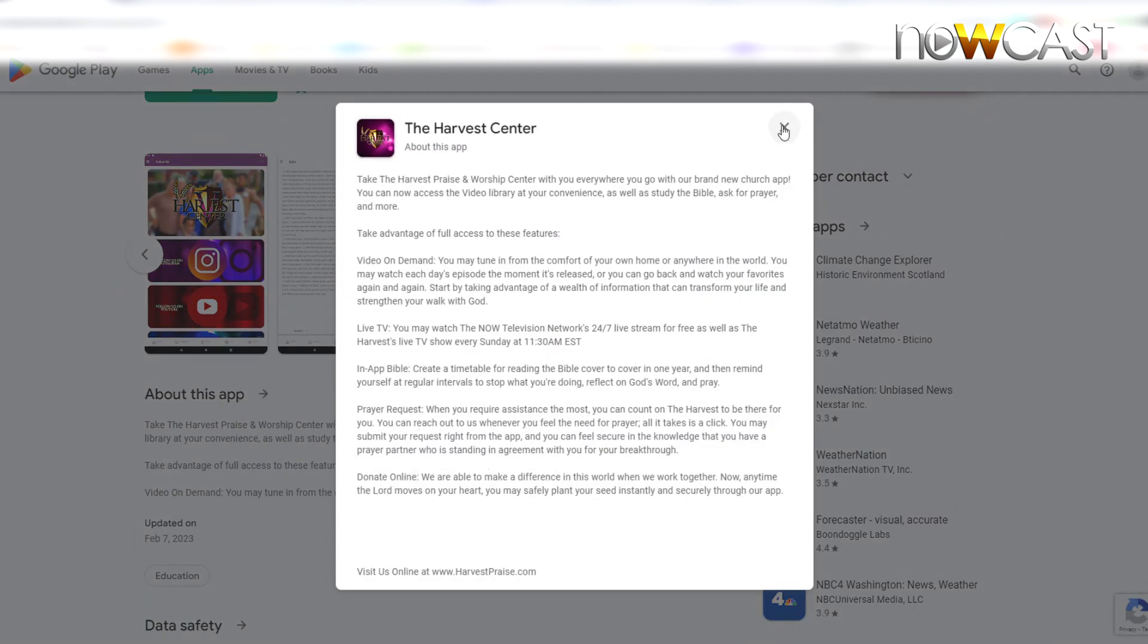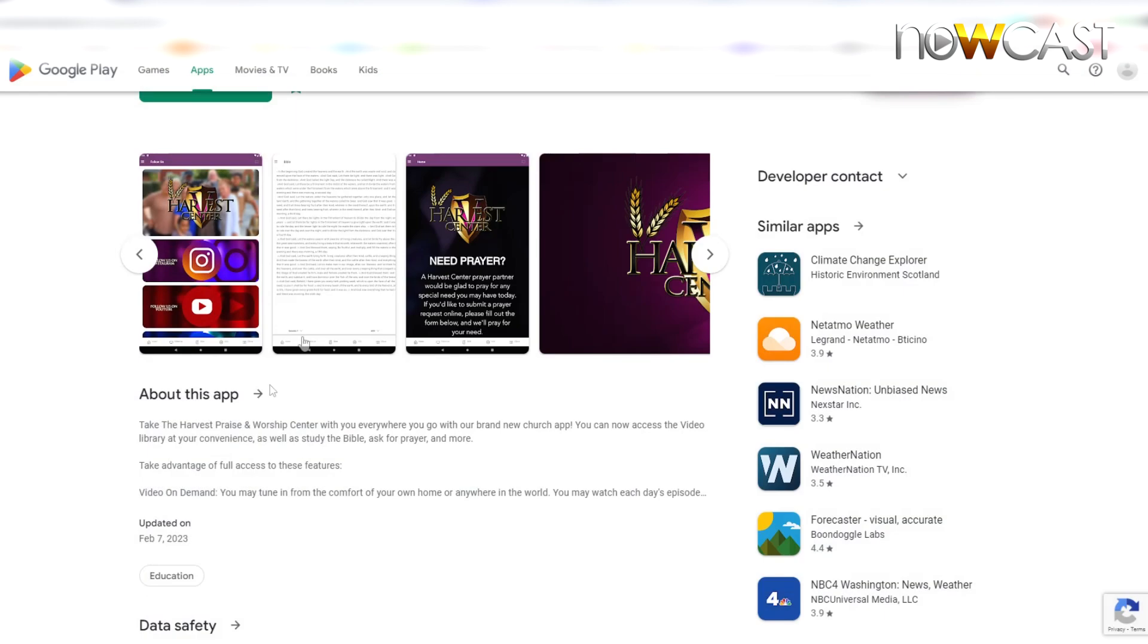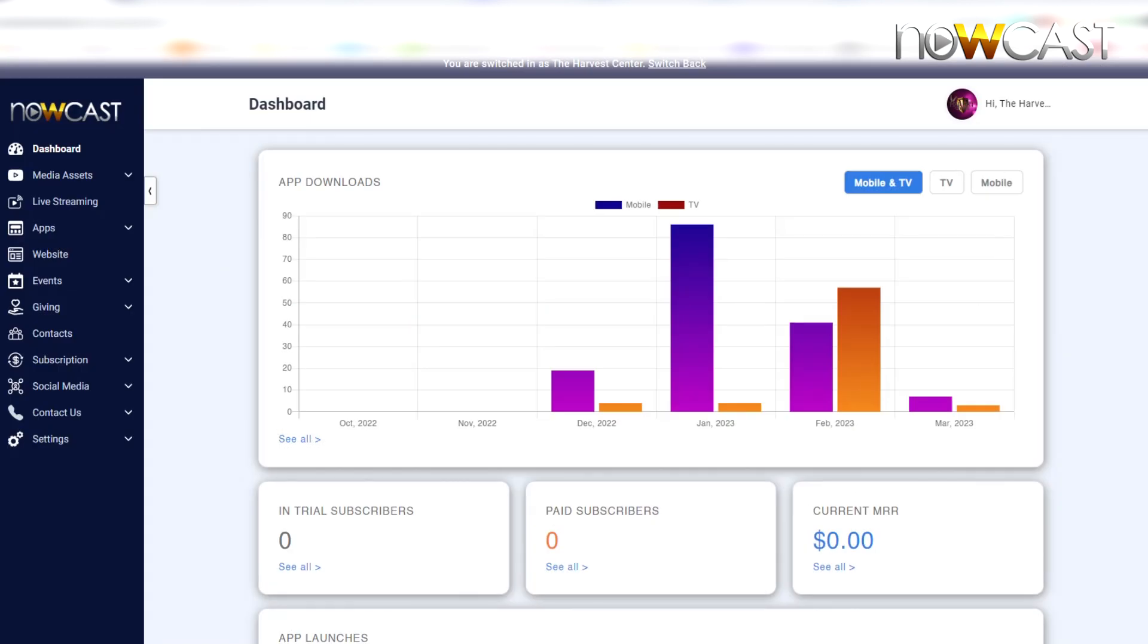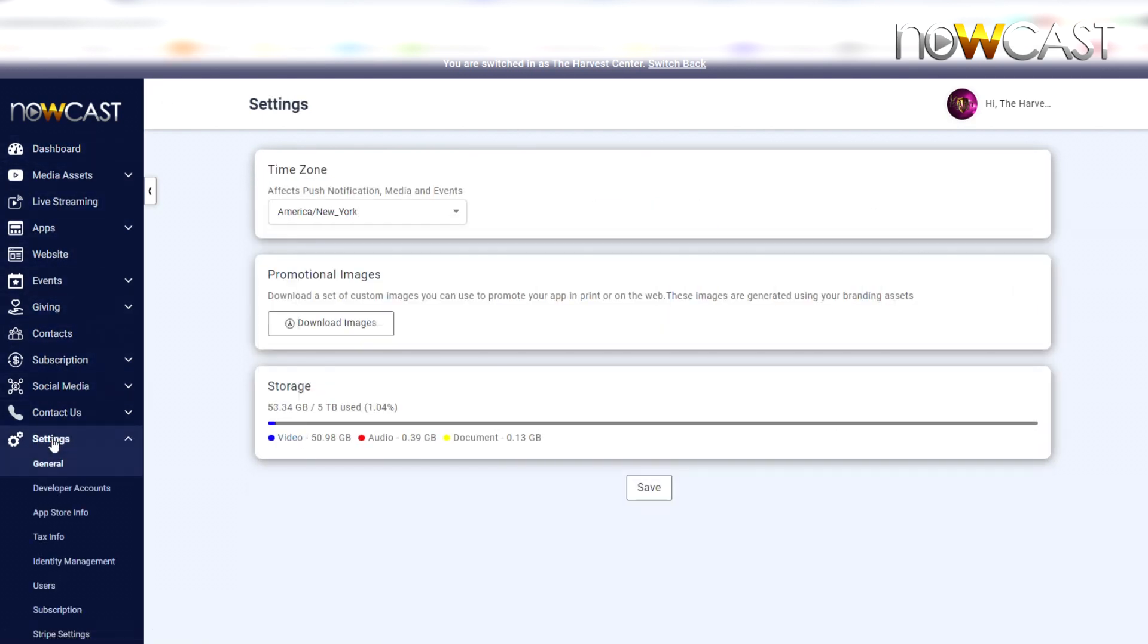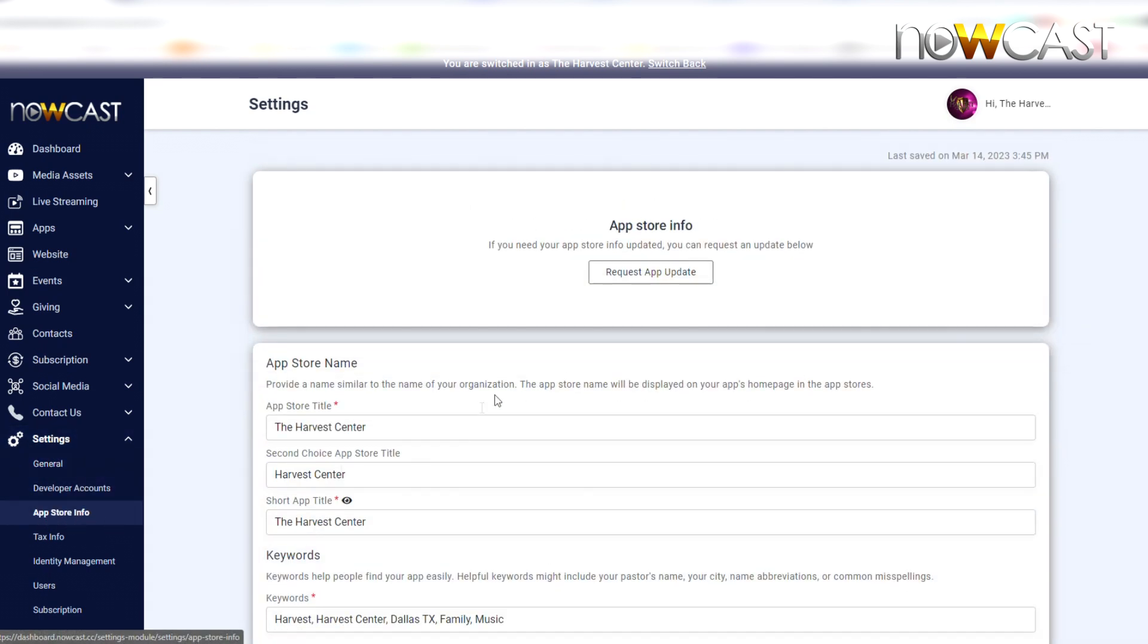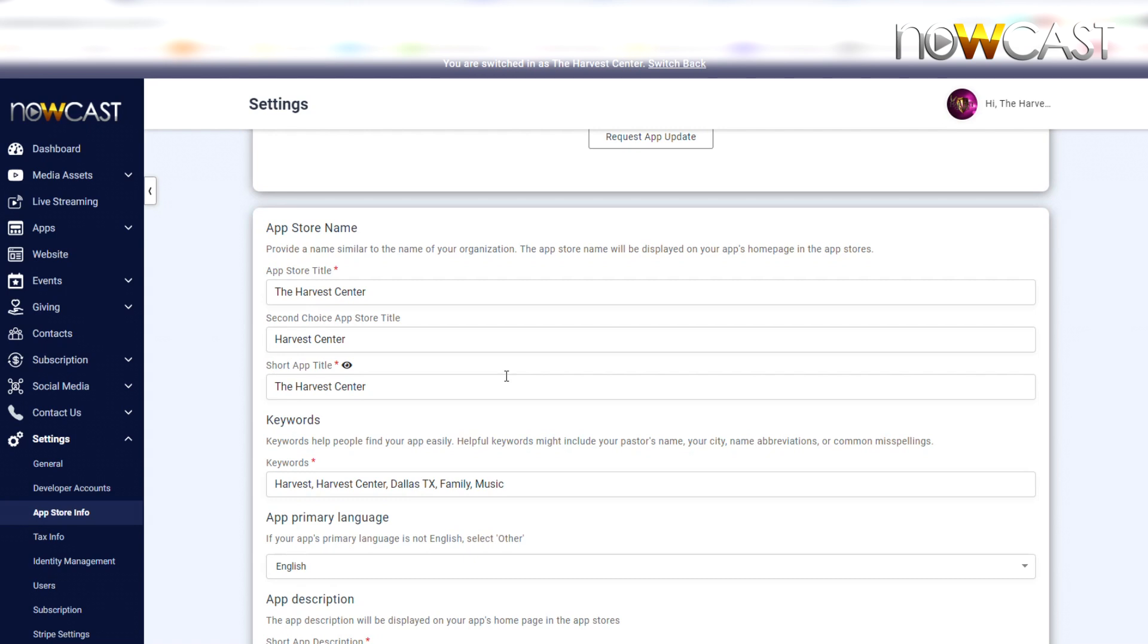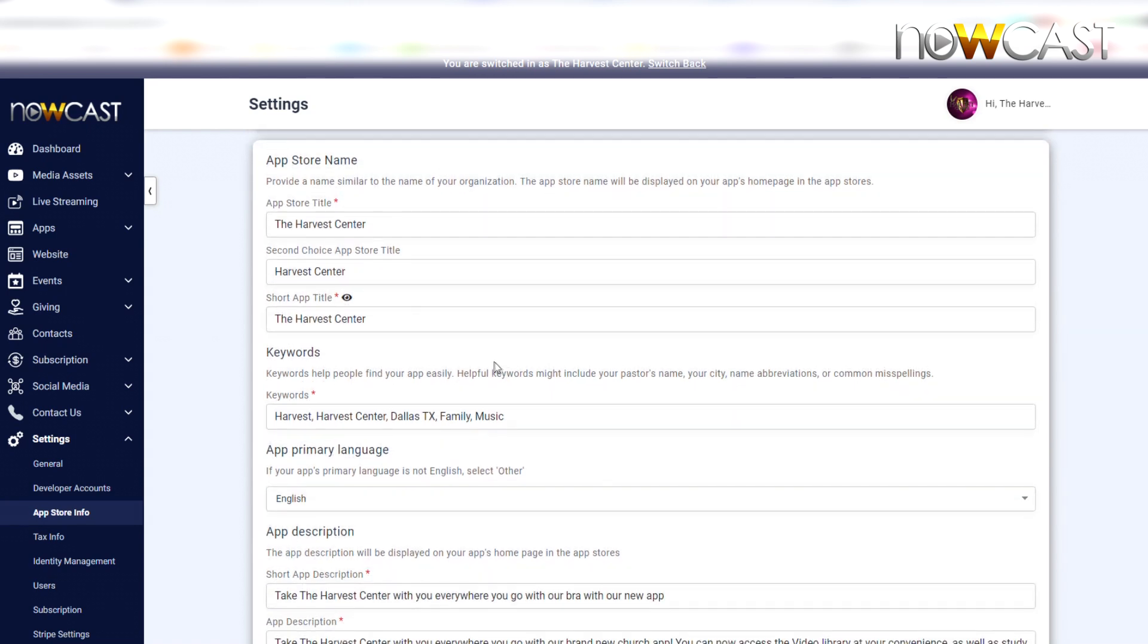And to do that, all you have to do is go back over to your Nowcast dashboard. Really simple. And scroll all the way to the bottom where it says Settings, and then you want to go to where it says App Store Info. Here, this is where you will begin to type in your app store information that we would need when Nowcast is ready to submit your app on your behalf.